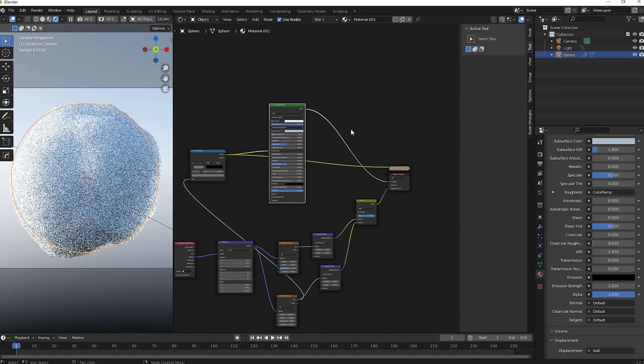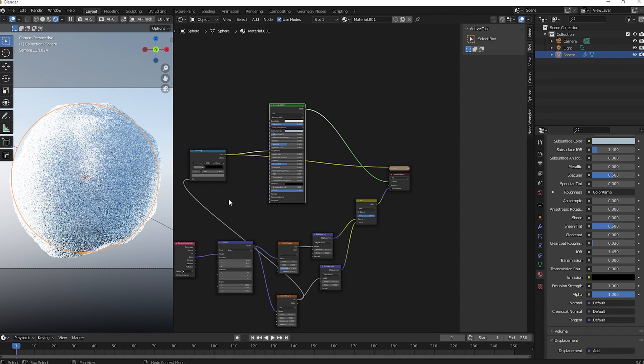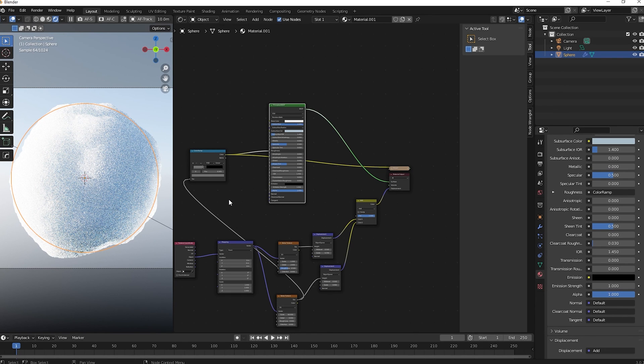Plug everything into the Material Output and that's it — super easy and super fast to create. You have a really cool snow material. I hope you understood everything. If not, just pause and rewind. I hope you enjoyed — if you liked it, give it a like, subscribe to the channel, and I'll see you in the next video. Bye guys!